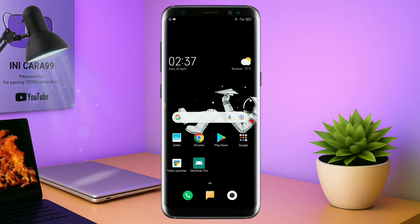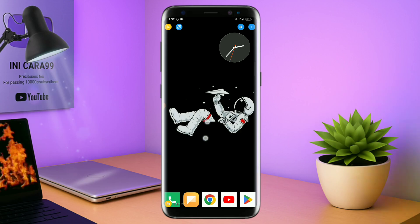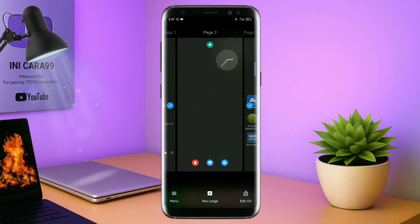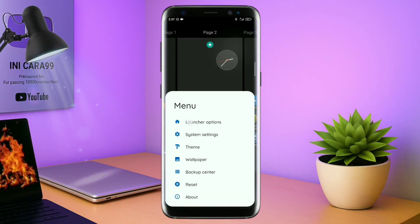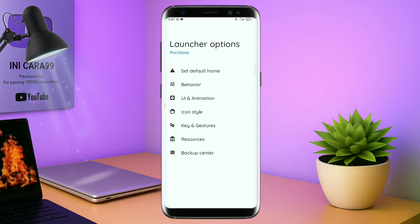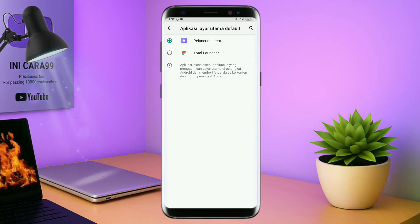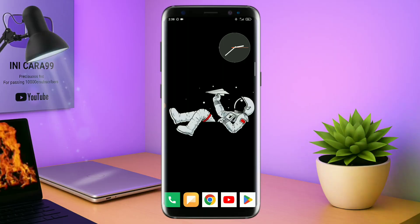Langsung aja kalian buka aplikasi Total Launcher-nya. Kalau sudah masuk ke tampilan Total Launcher-nya, langkah selanjutnya kalian tinggal pinch atau cubit layar handphone kalian seperti ini. Dan selanjutnya kalian tinggal tap di bagian menu ini, dan kalian masuk ke bagian launcher option. Silahkan kalian tap di bagian set default home. Kalau muncul konfirmasi, kalian tap aja oke. Dan akan diarahkan ke tampilan untuk memilih launcher, dan kalian pindahin aja ke Total Launcher. Sekarang aplikasi Total Launcher-nya sudah menjadi default home kalian.